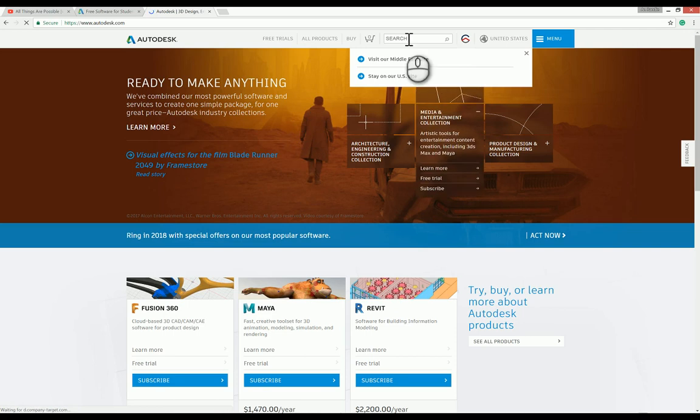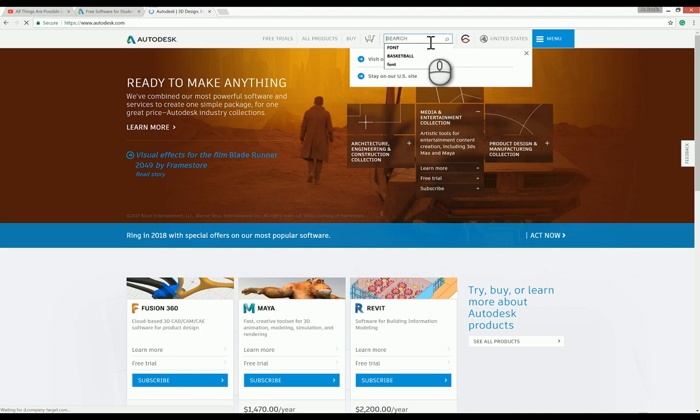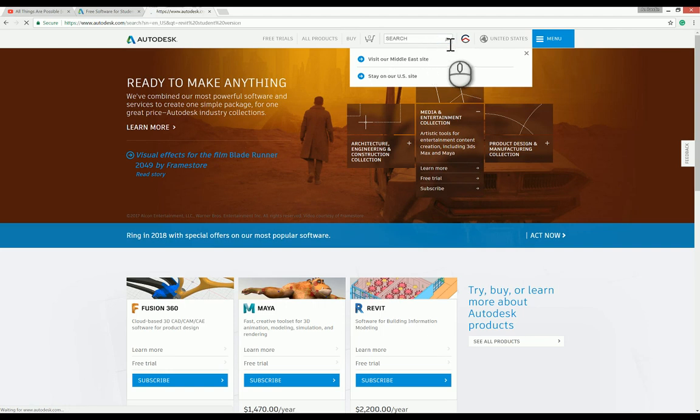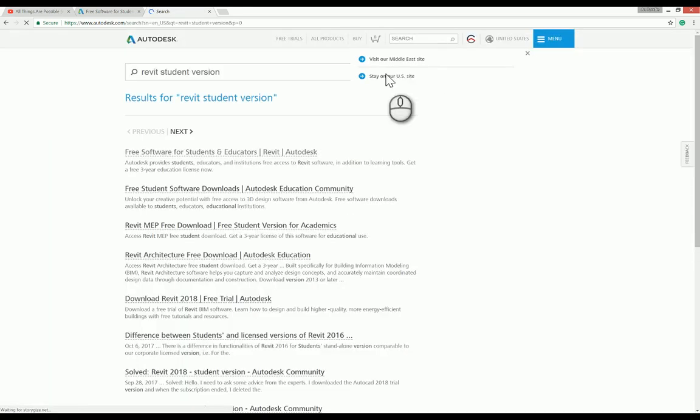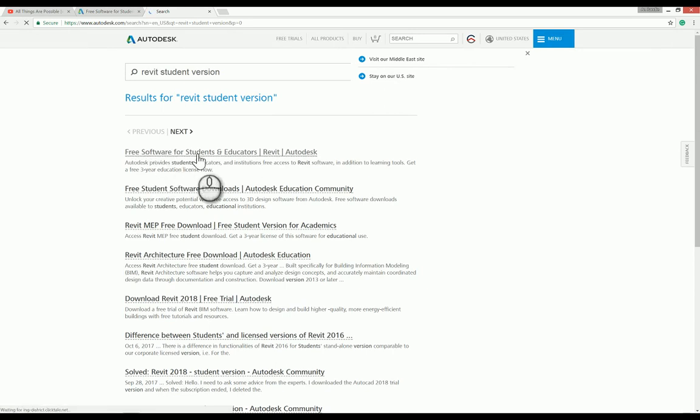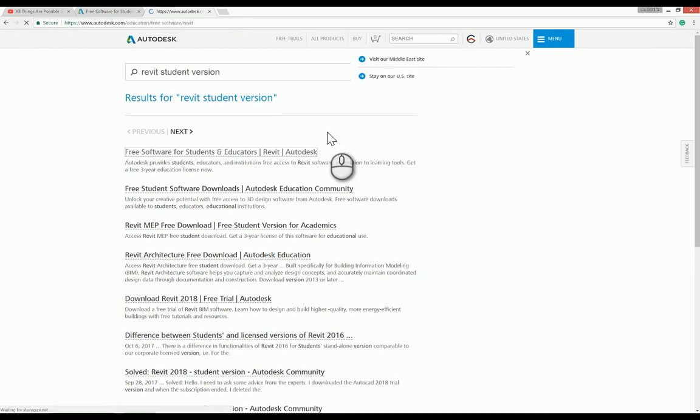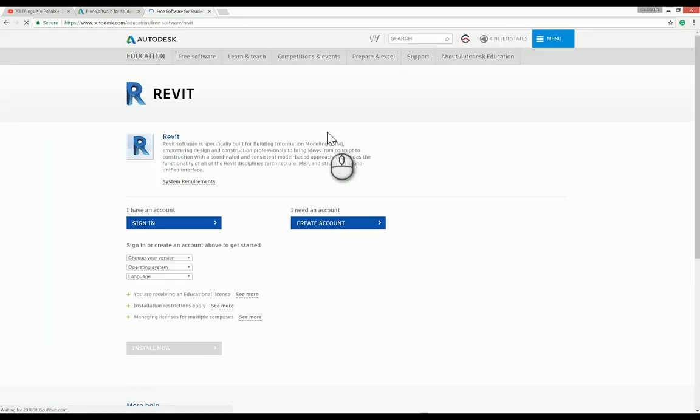You will go to the Autodesk website. In the search engine, type 'Revit student version' and then search. You will see 'Free software for students and educators - Revit Autodesk.' Just click this one.